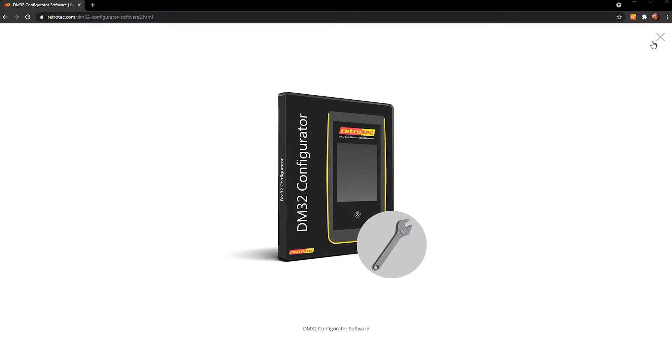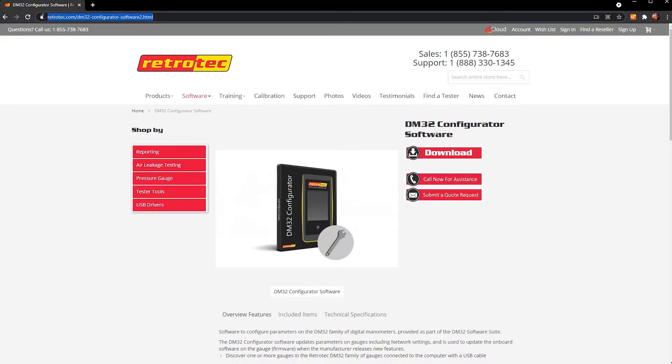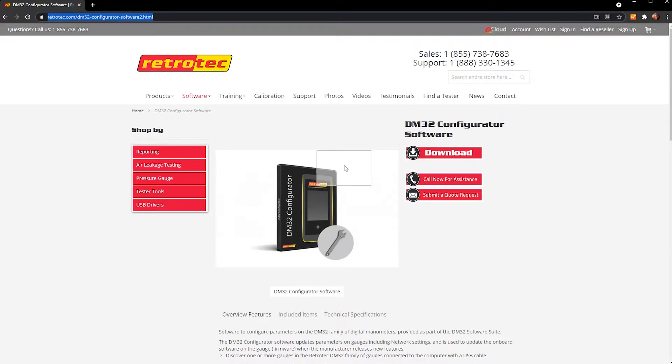So first thing you got to do is go to retrotech.com/DM32-configurator-software-2.html. I'll post the link also in the bottom of the video. So you come here and you download the DM32 configurator software.